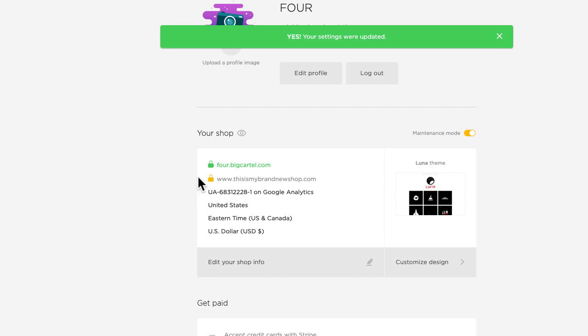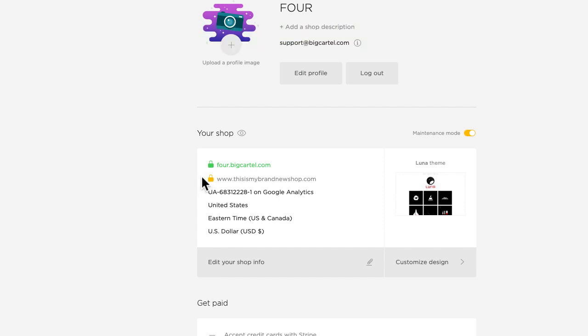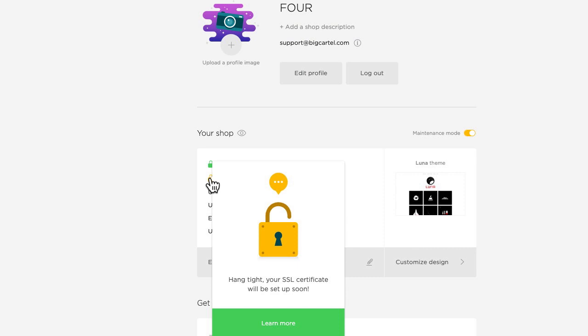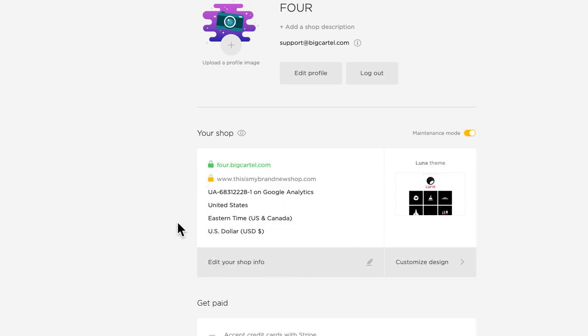I can see my custom domain right here with this little yellow padlock next to it. If I hover over that padlock, I can see that the system is just generating an SSL certificate for my custom domain, and when that's complete the padlock will turn green, but otherwise that's it. That's how you set up a domain.com domain for your Big Cartel store.